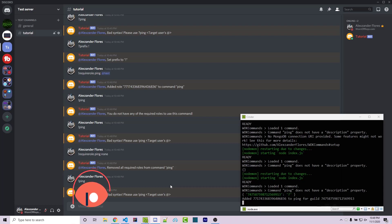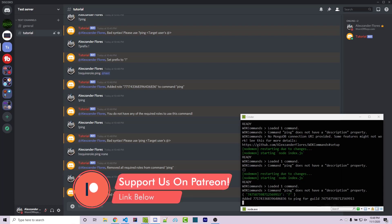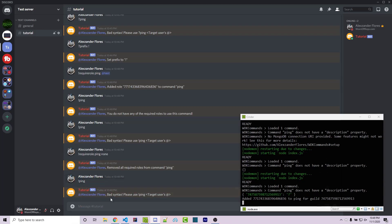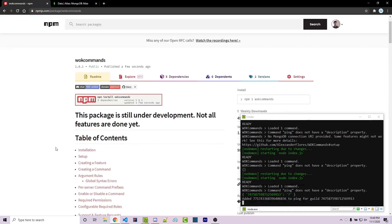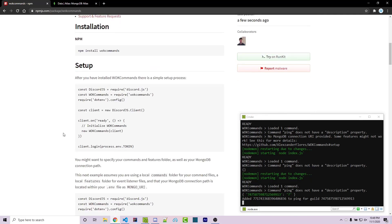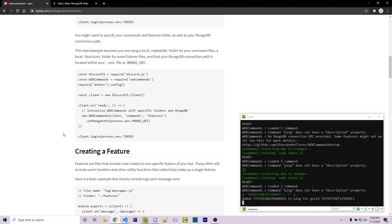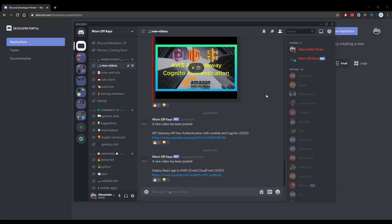Currently, those are all the features within this NPM package. My goal is to keep adding more features and improving this over time, so depending on when you're watching this, you may want to check the table of contents and the rest of the documentation for updates. If you have any requests or bug reports, leave them in the comments or in the Worn-Off Keys Discord server — I'll use those ideas to improve this and make it more user-friendly for everyone. Thanks for watching this Discord.js tutorial. If you want to learn more about Discord.js, consider clicking on the playlist on your screen. If you need help, feel free to leave a comment or ask in the Worn-Off Keys Discord, which can be found in the video description.